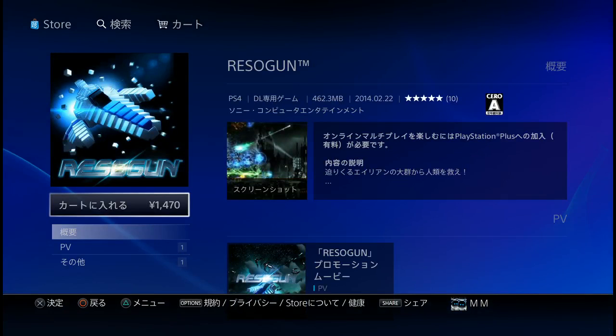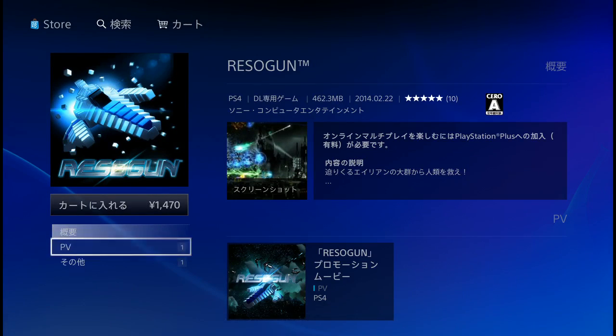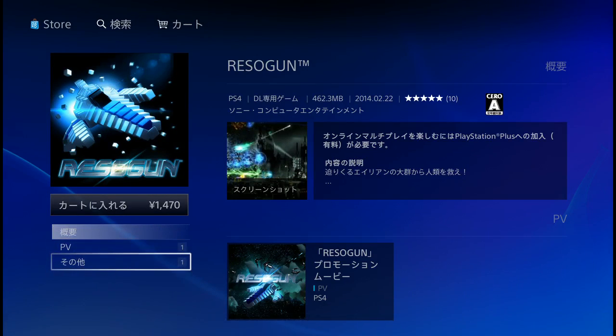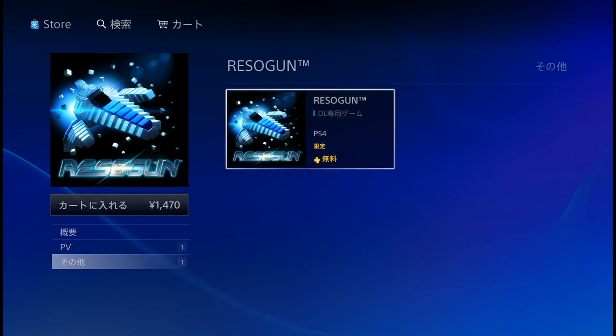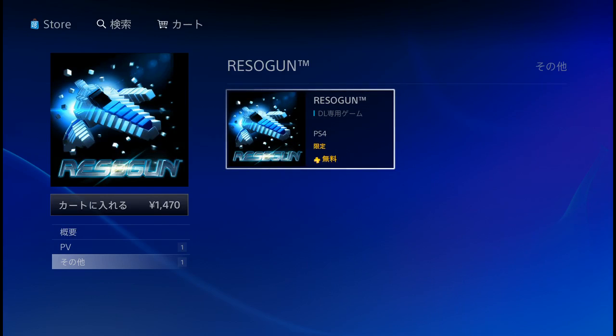Resogun is about $15. Scrolling down to the other section, there's a PlayStation account option which says it's free for PlayStation members.